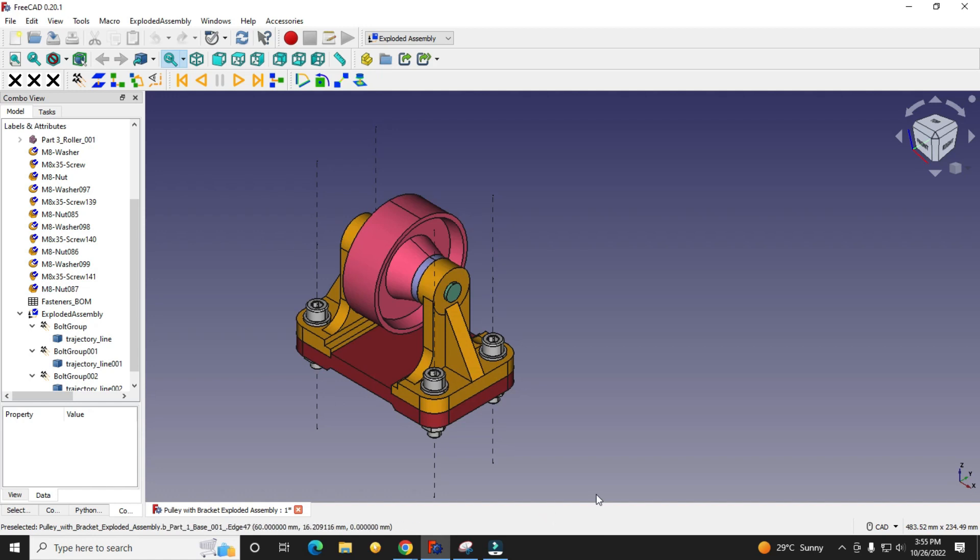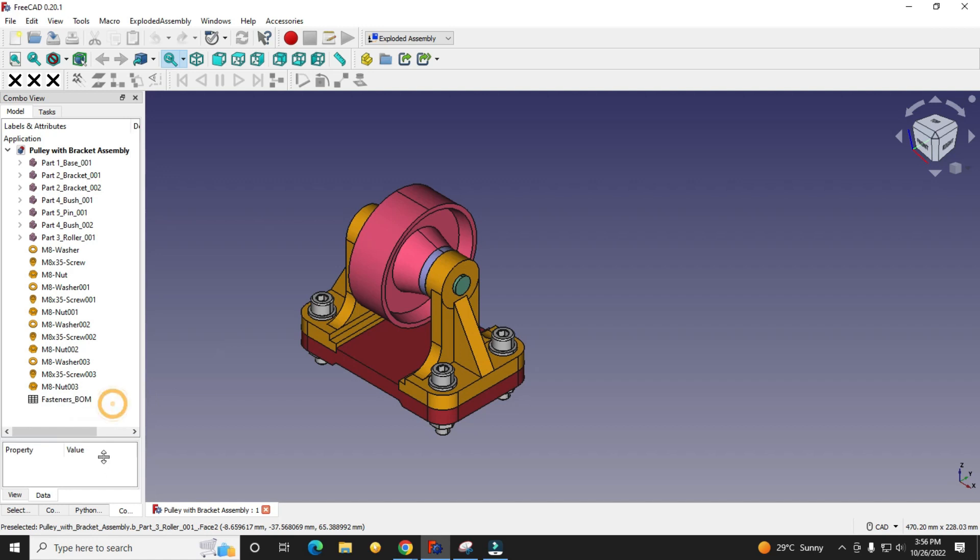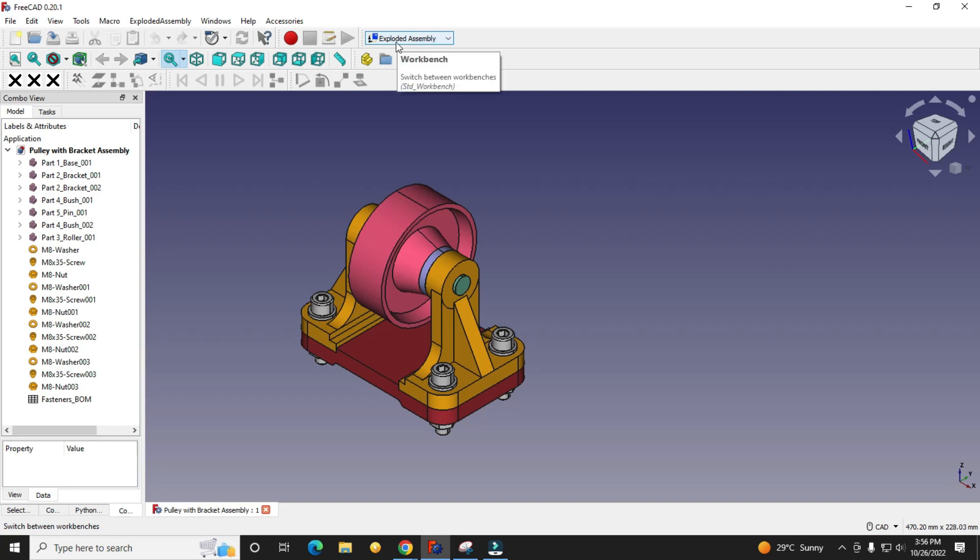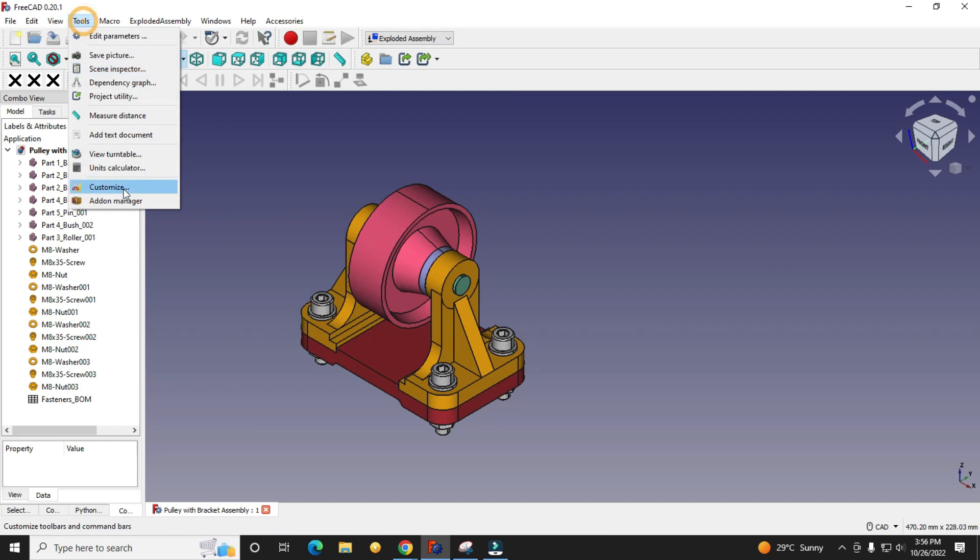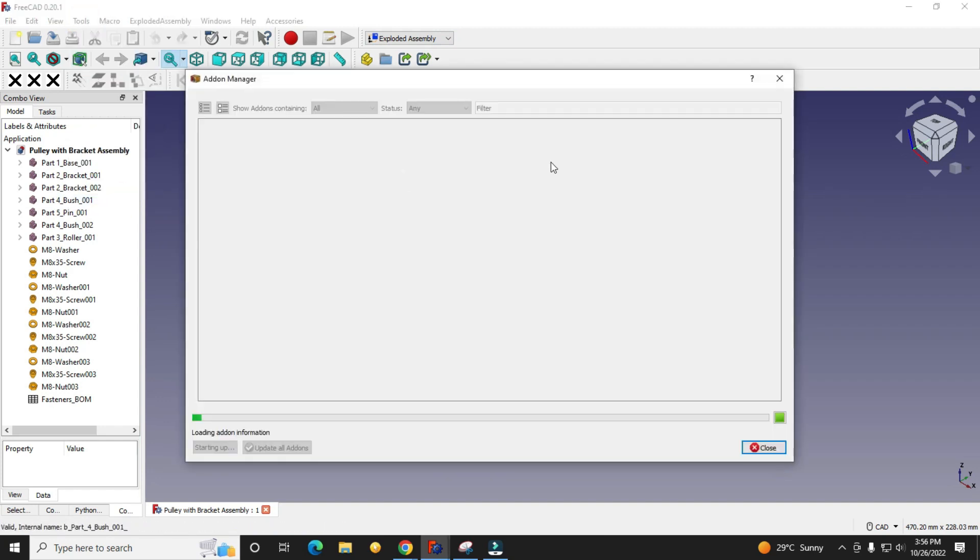Here I have opened my assembly with no exploded view. For this you have to install the Exploded Assembly workbench from the Add-on Manager. Go to Tools, then Add-on Manager and type here.